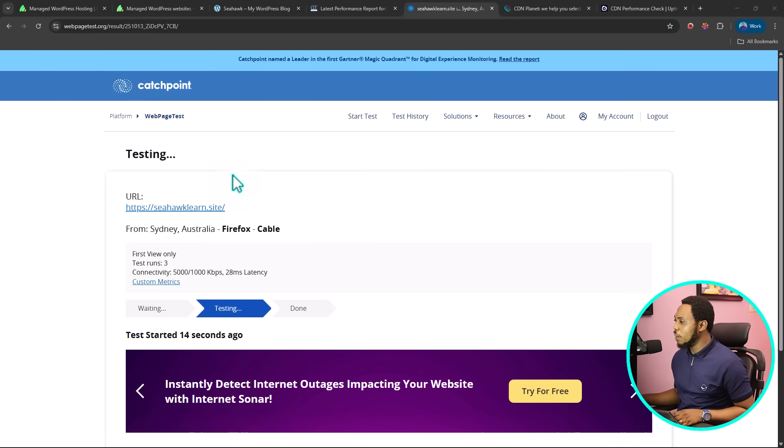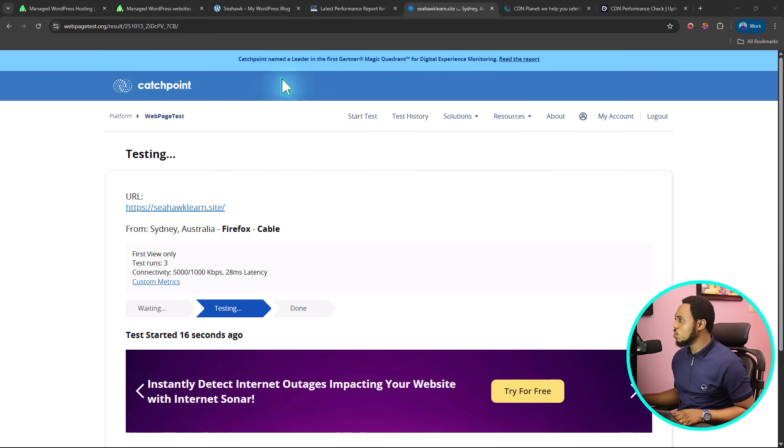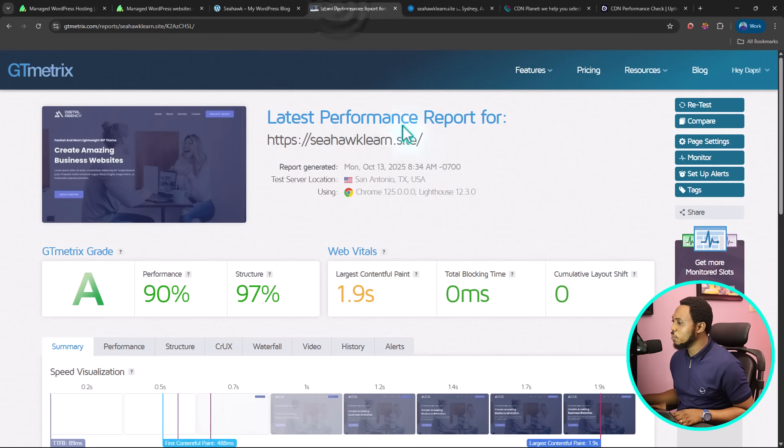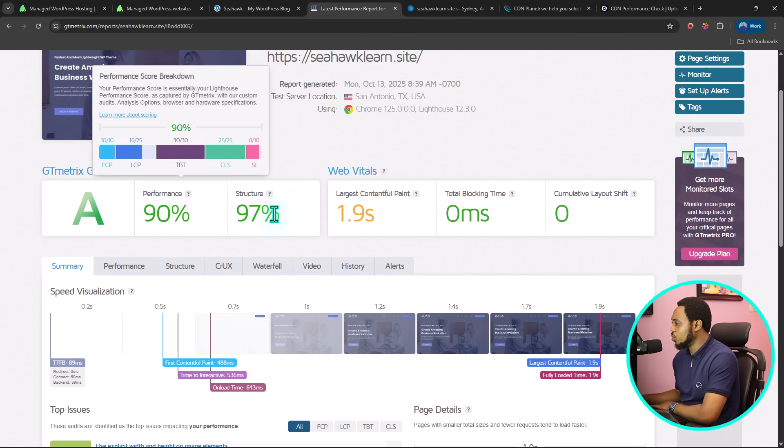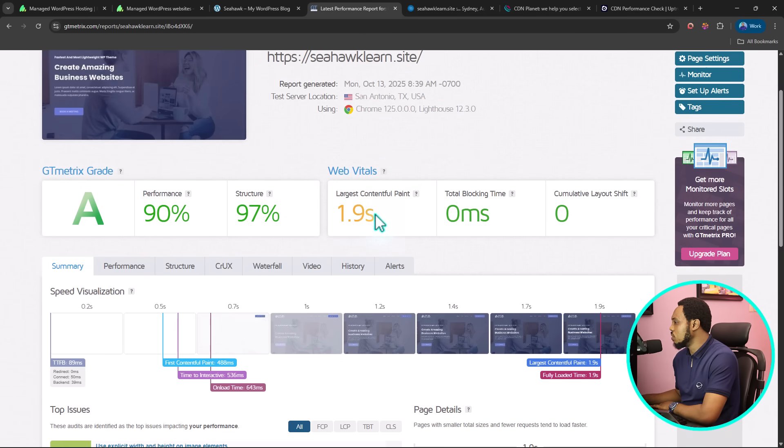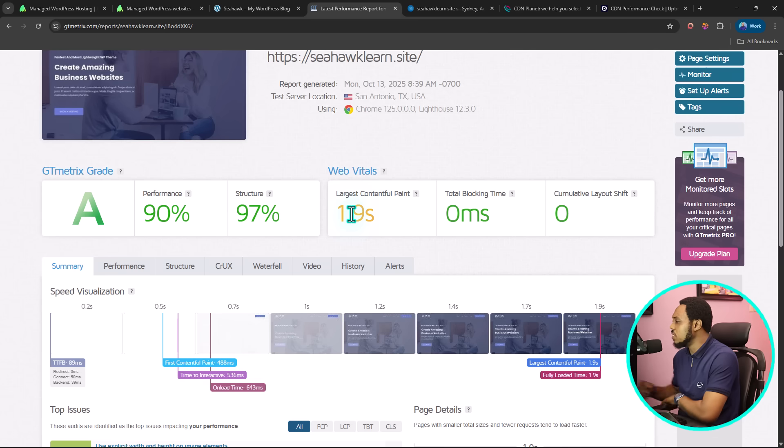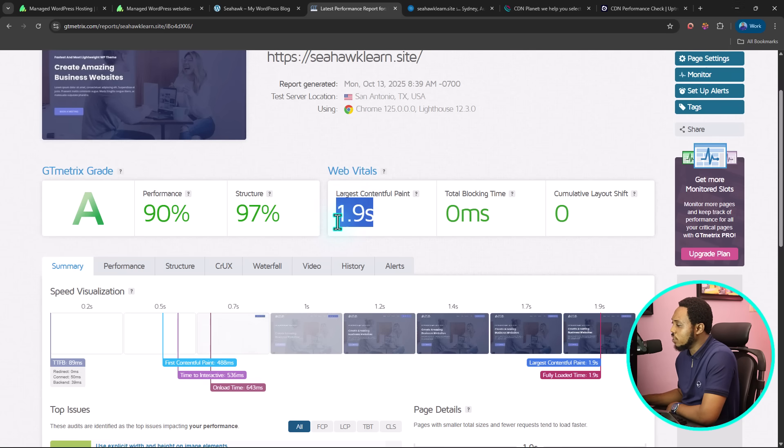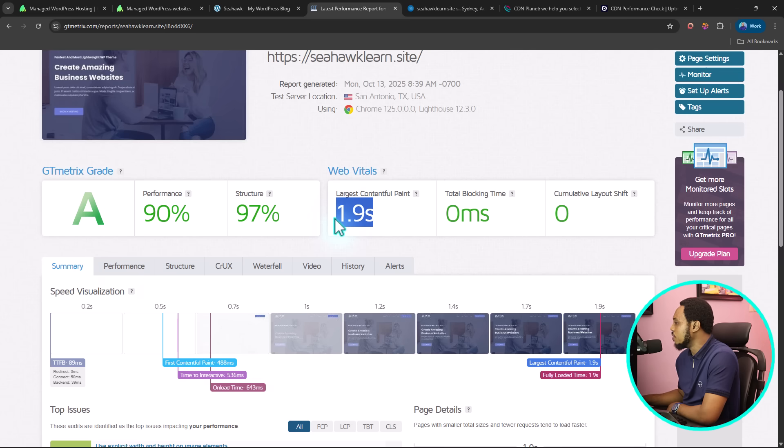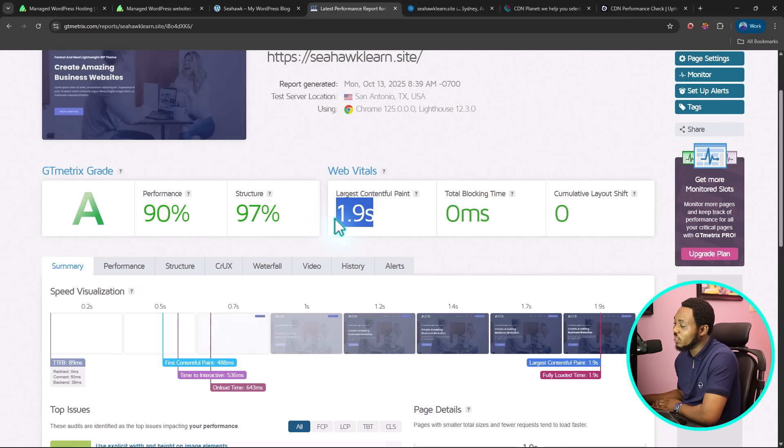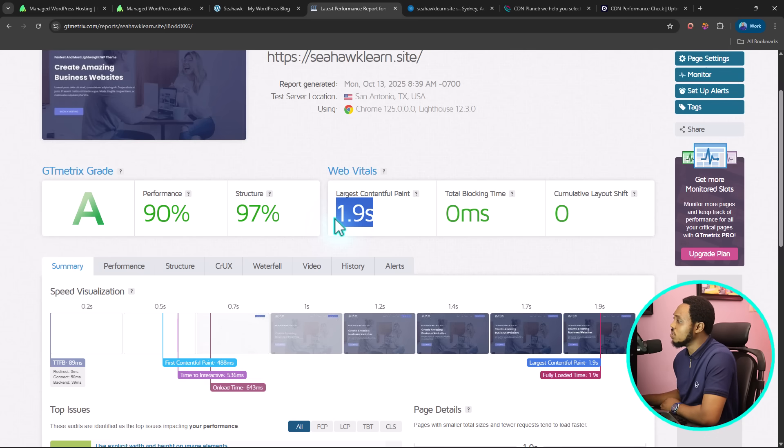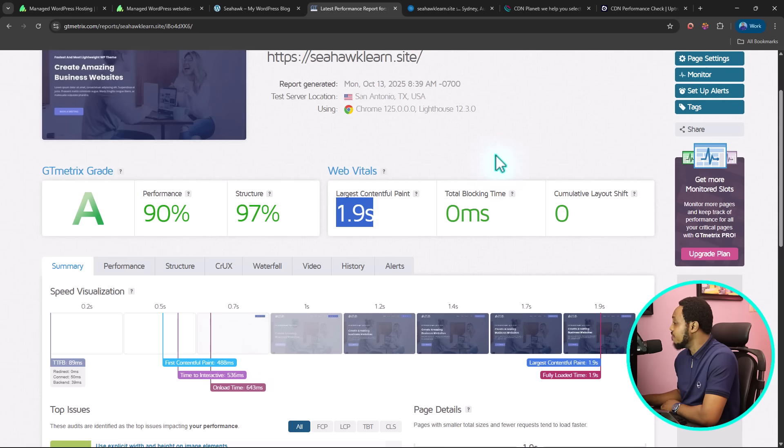Immediately we can see that our page is testing. The grade here is an A. The performance is 90, structure is 97. Largest contentful paint is loading at 1.9 seconds. This is something I would advise you to focus on: how long did it take for your website to load? This is extremely impressive because I have my server location in London and then I'm able to load this website in less than two seconds in Texas, USA. That's quite very fantastic.